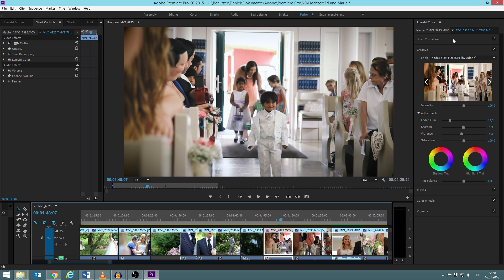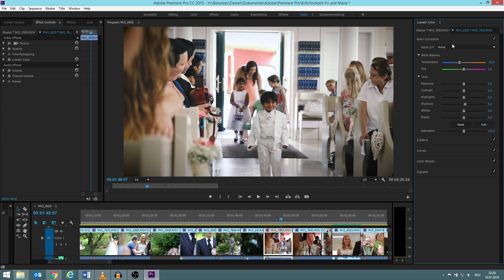We have the window basic corrections, which I don't use that much. Those here, the tone, I don't really use, but I do changes on my white balance.